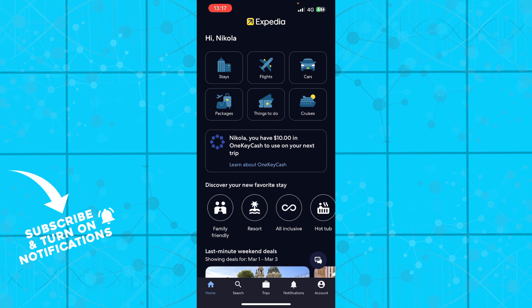Here we have the Expedia application with lots of different options. We have the home screen where we have stays, flights, cars, packages, things to do, and cruises.